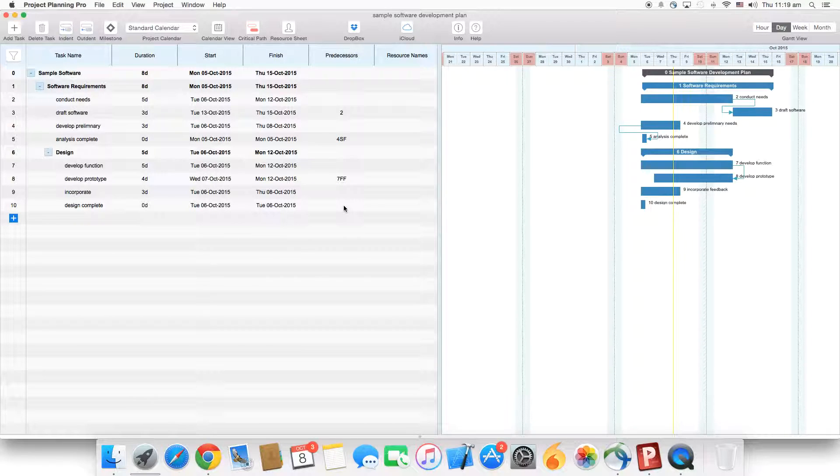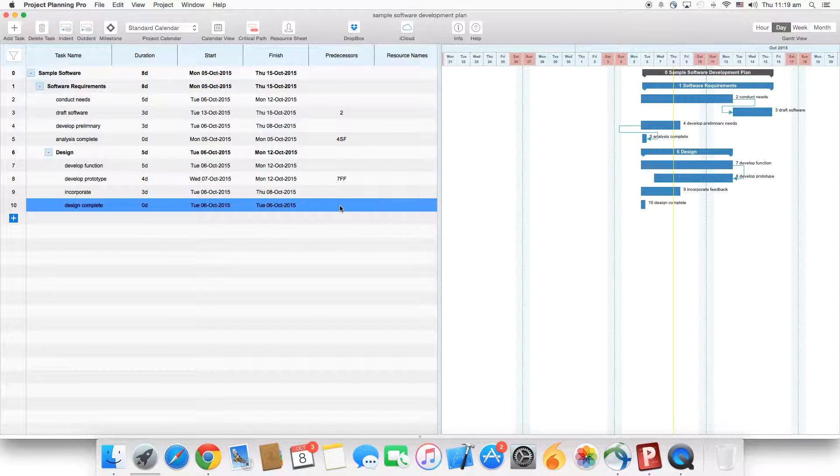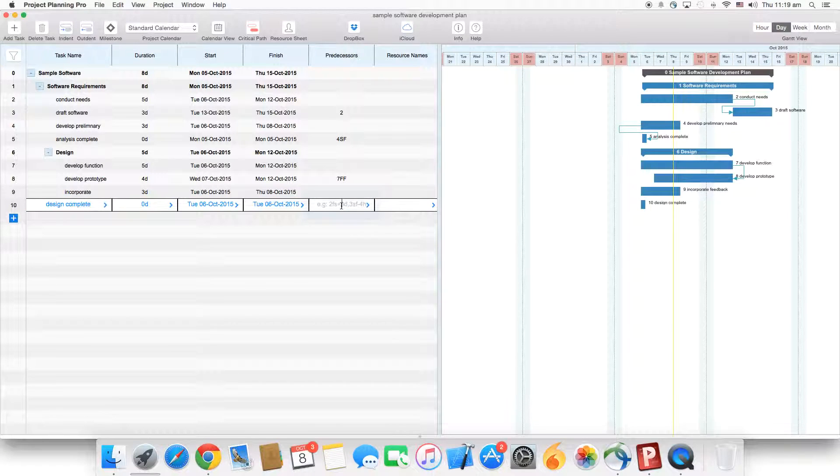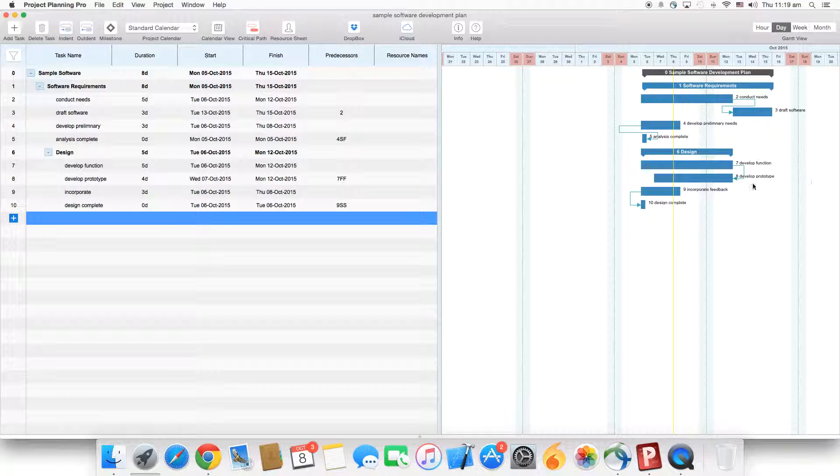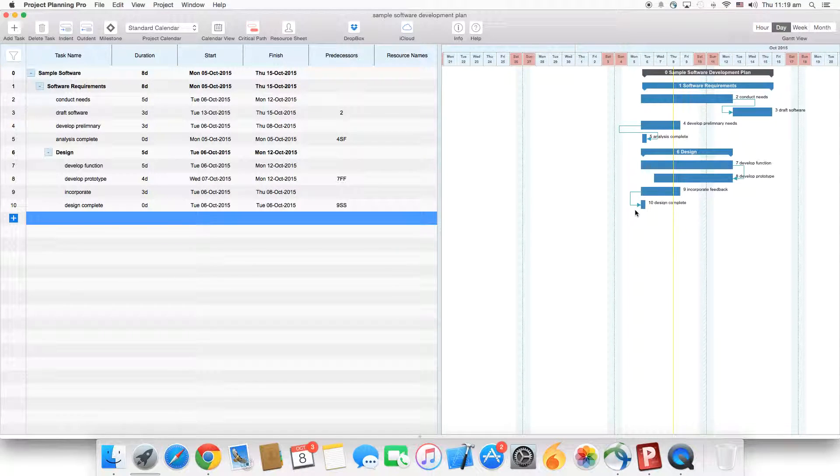The last type is start to start. We'll take task number ten. We'll add the number nine and start to start, that is SS. If you see, it shows the start to start link.